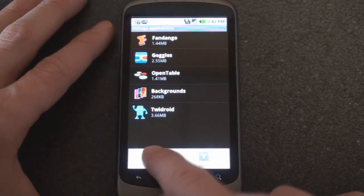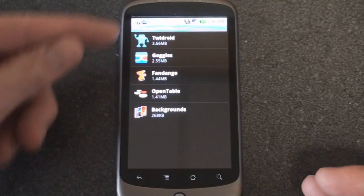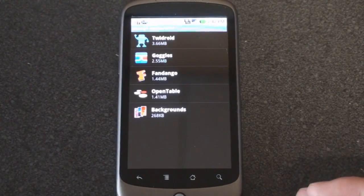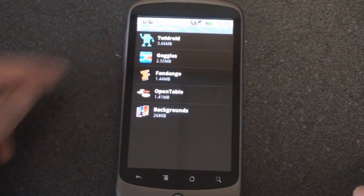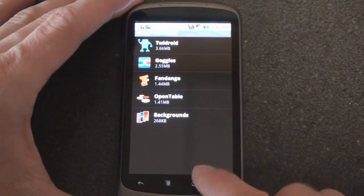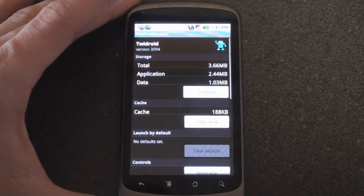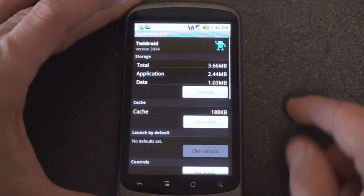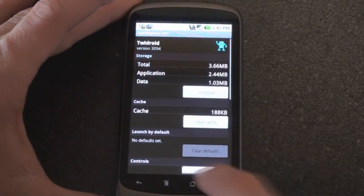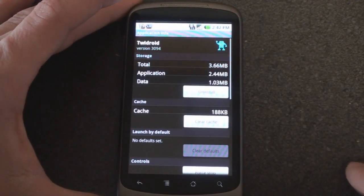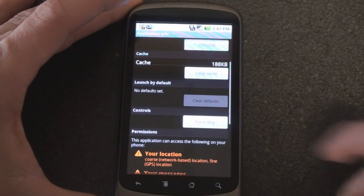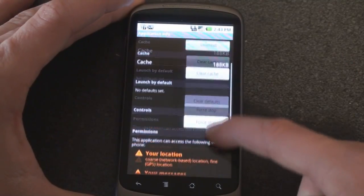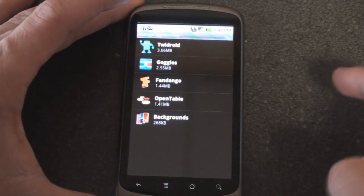From here we can sort by size so that now Tweedroid at the top is listed as having the largest footprint. And if we tap on any of these we are taken to some more information. This is standard Android stuff. We can uninstall and clear the cache to get back some memory or we can force it to shut down if it's misbehaving.